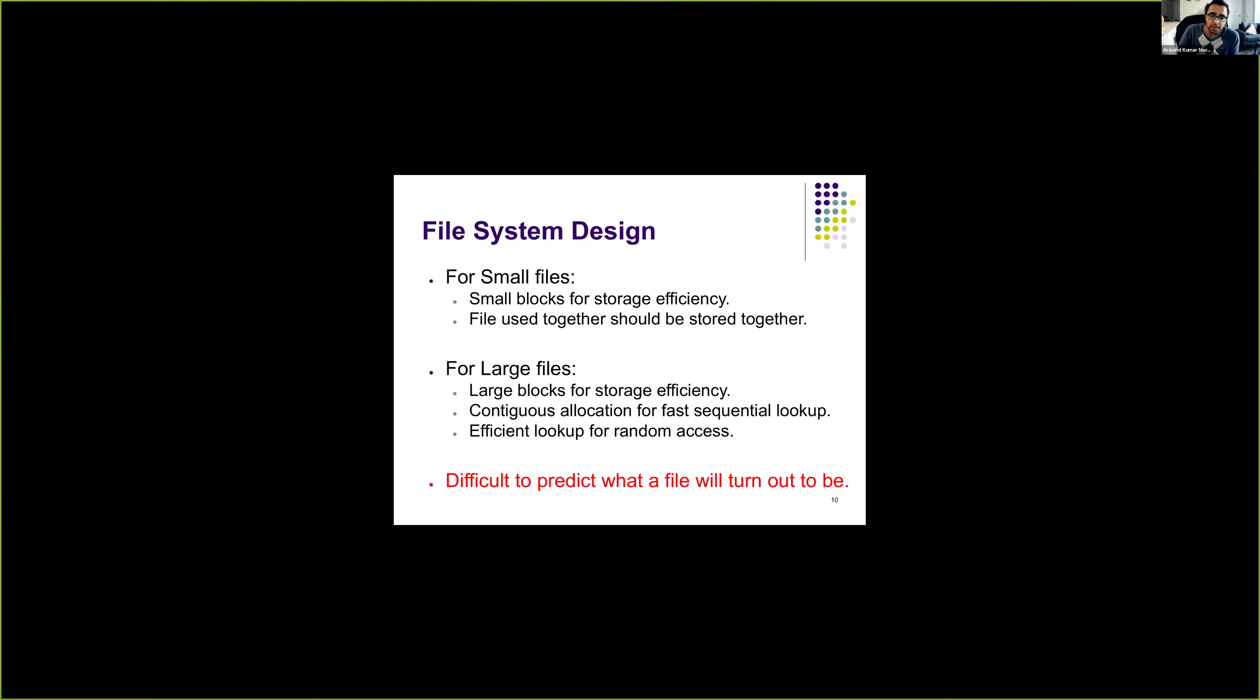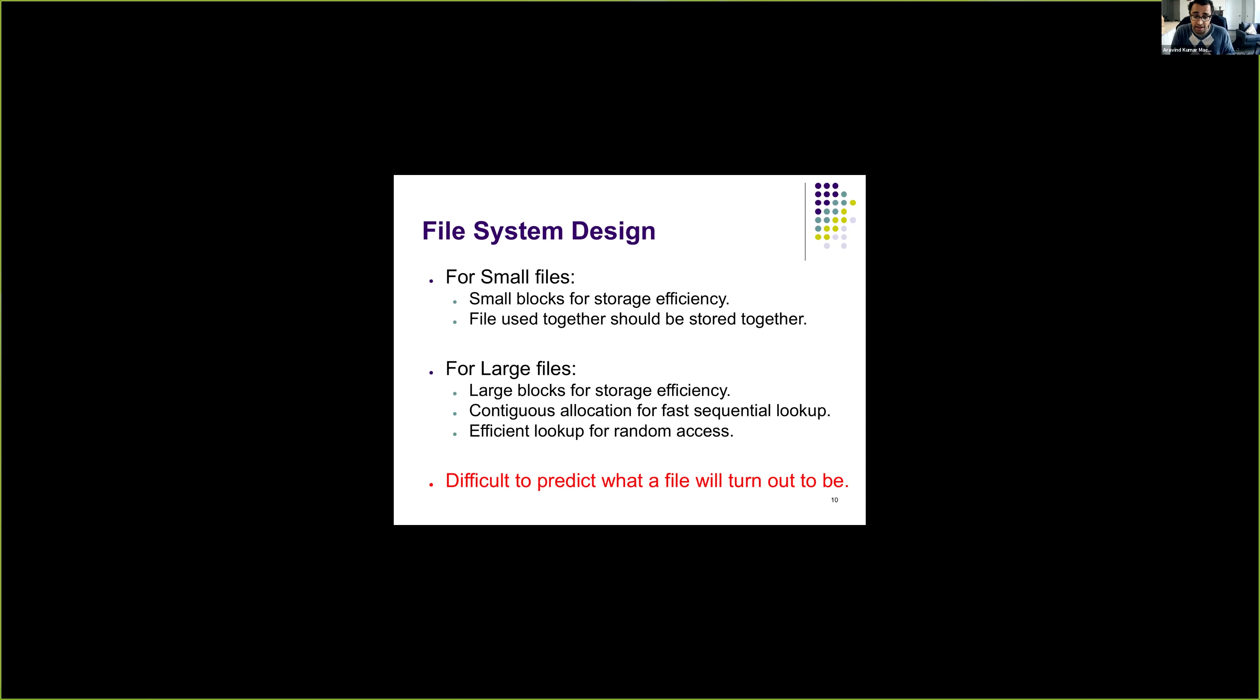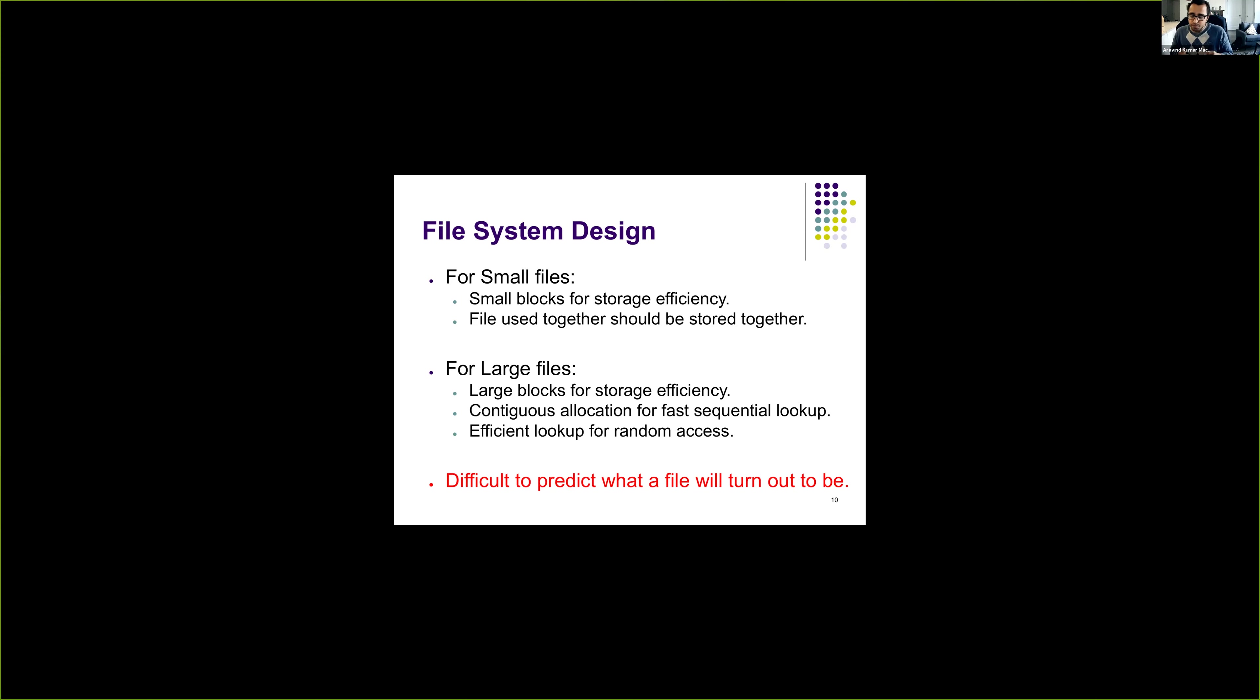But unfortunately, it's hard to predict the future. It's hard to predict when a file is created, what the file will turn out to be. When you create a file, it may be a small file, it could remain a small file, or it could become a large file. You don't know, or actually the file system cannot predict it. So it's difficult to optimize your file system for one set of files because you cannot predict the future.